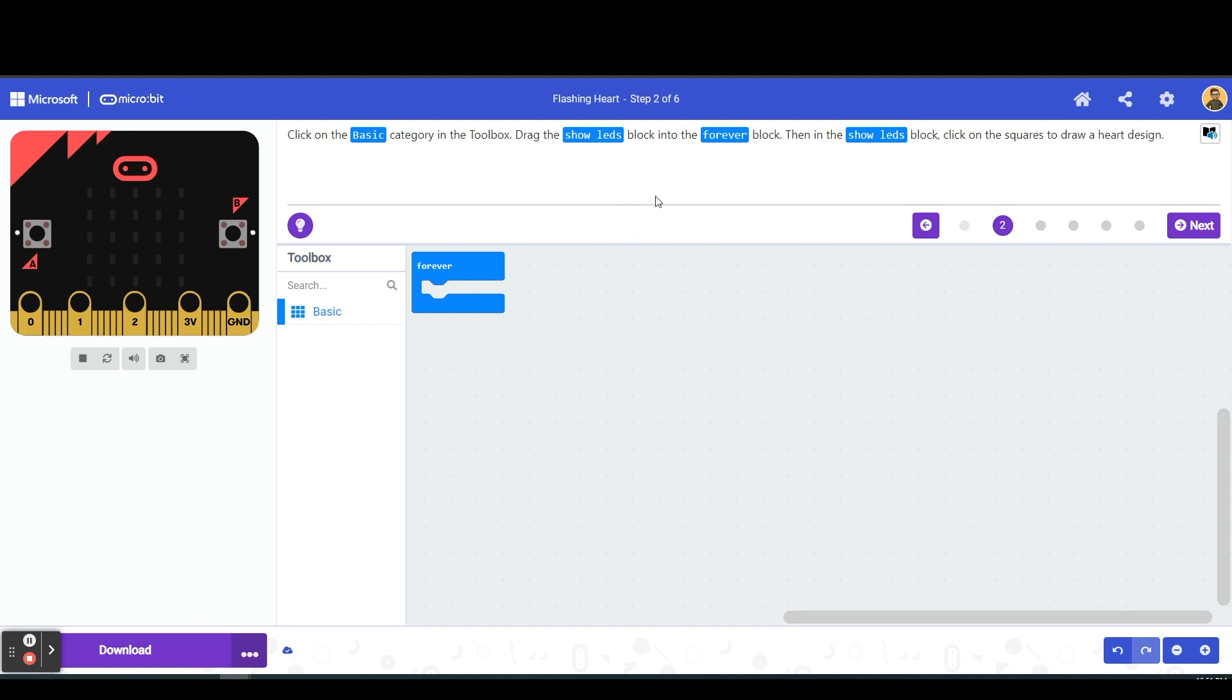So first, as we're walking through the tutorials, you will see that there are directions at the top here. These directions walk you through exactly the steps that you need to do to achieve, in this case, the flashing heart on our microbit.